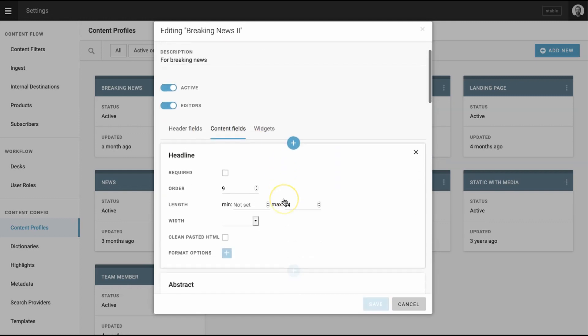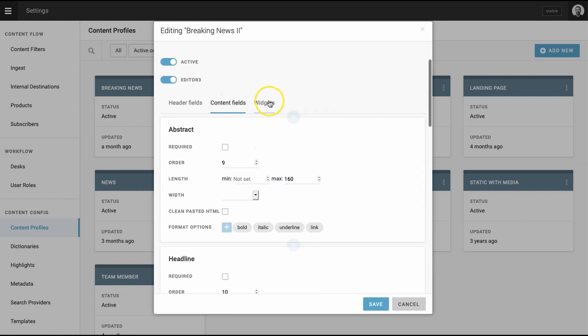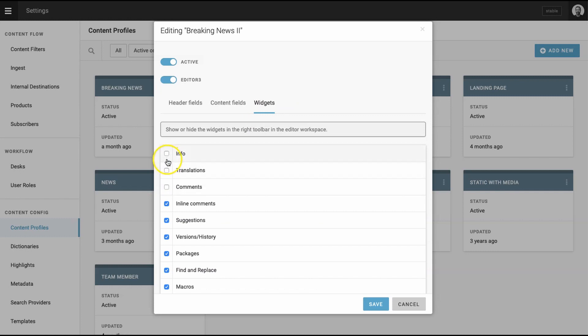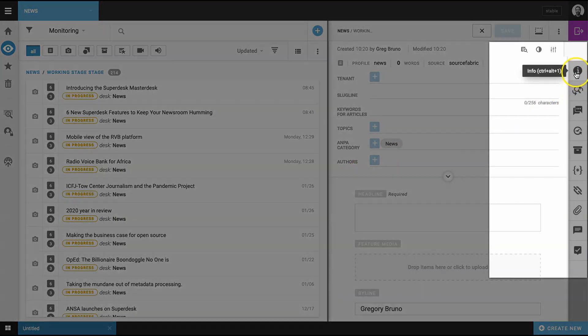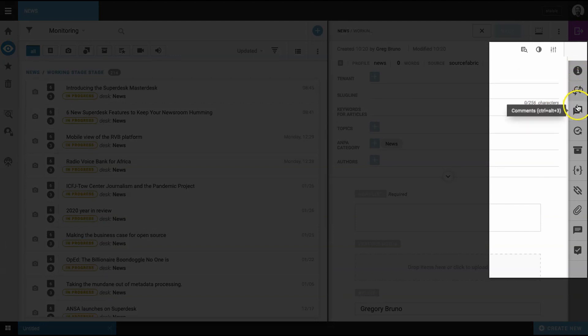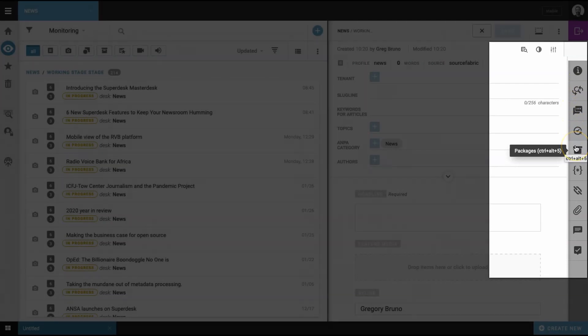Now repeat step 4 for the content fields. Finally, choose the widgets that will appear on the right side of the content template. For instance, the tick boxes, including info, translations, and comments, correspond to the selections on the right side of the article template. To learn more about these great features, such as versions, history, and comments, check out the Superdesk user manual. A link to the Superdesk manual is in the video description below.